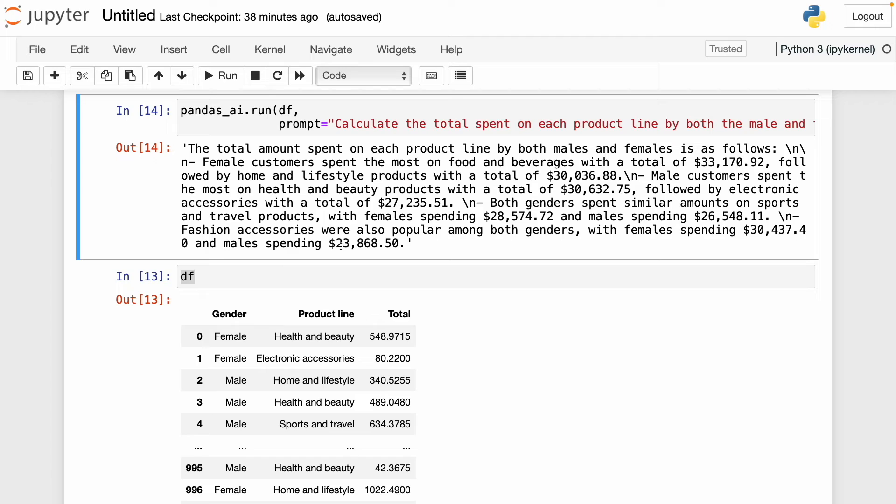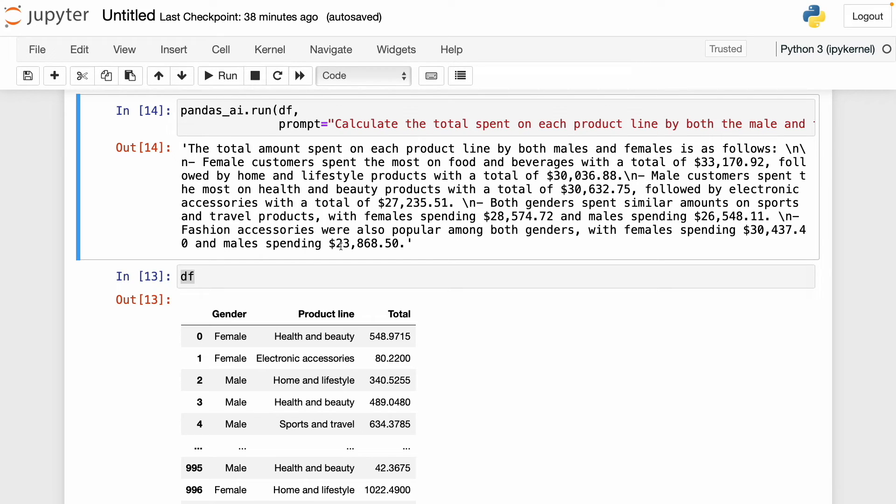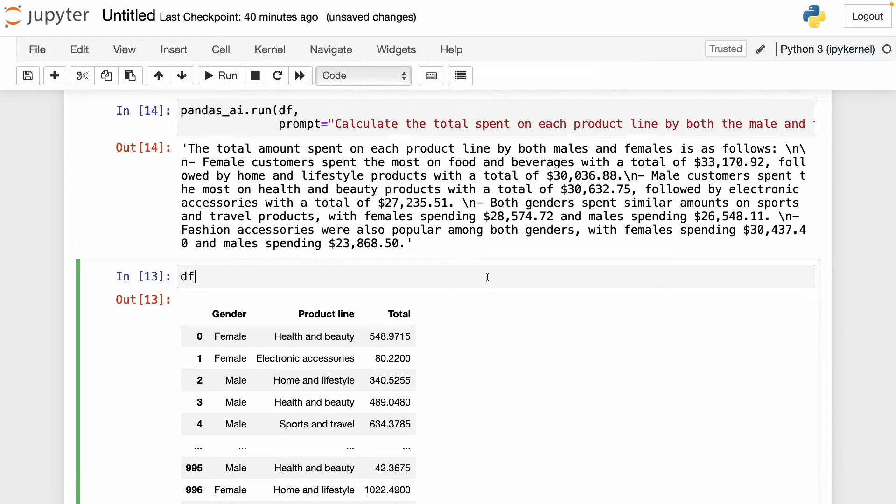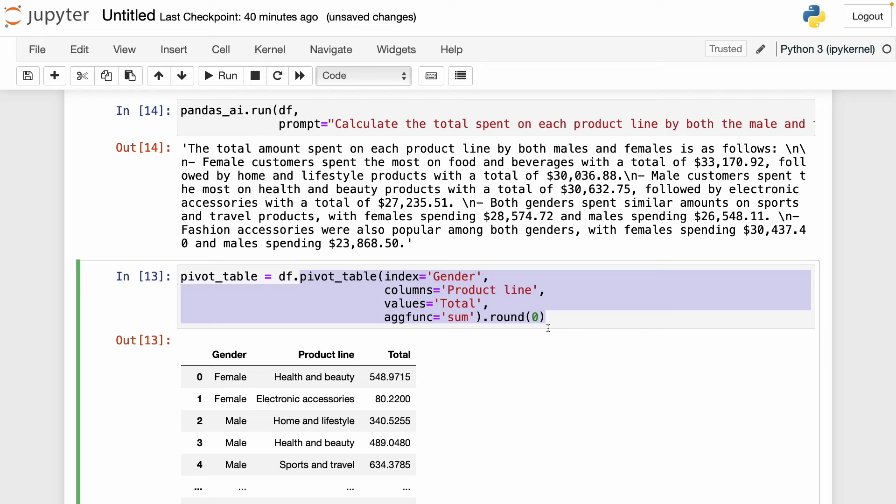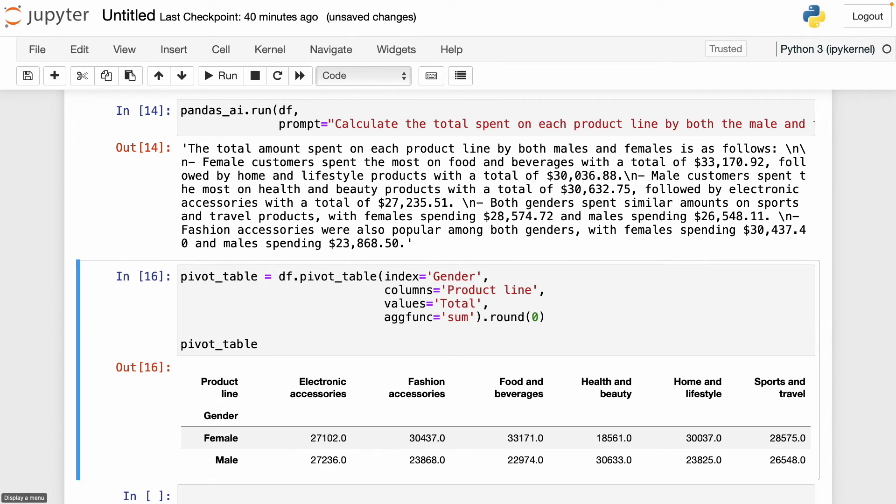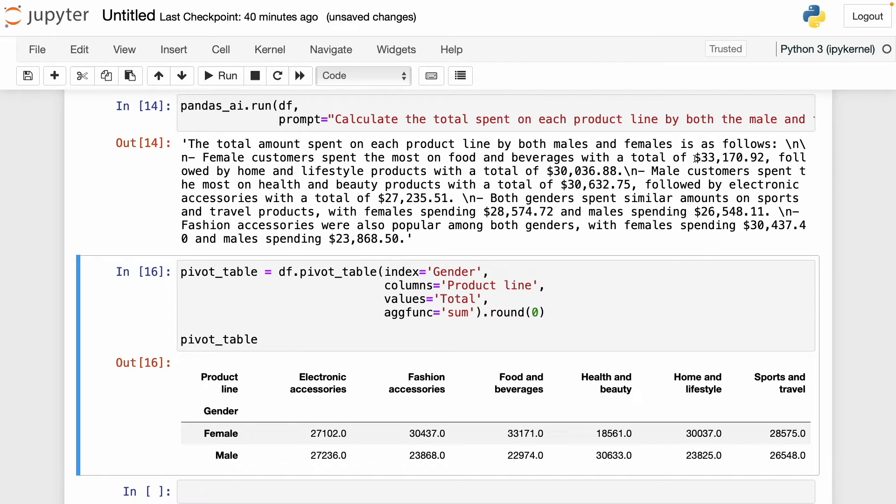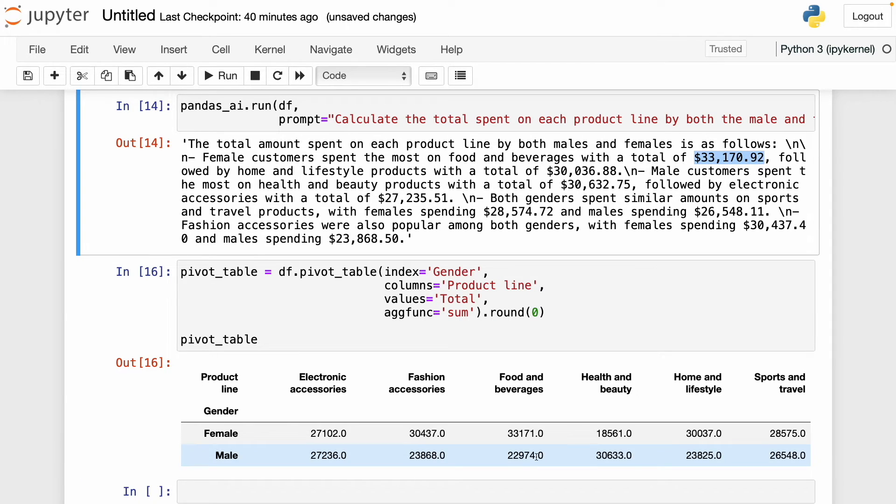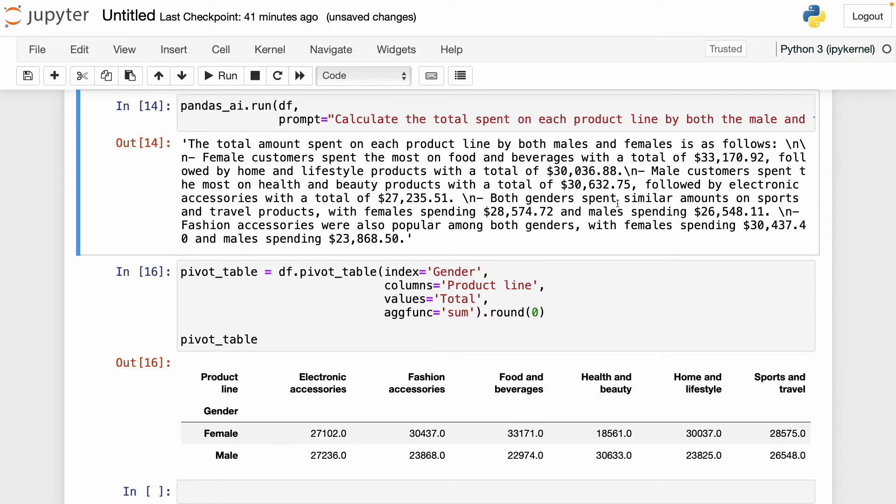This is one of the drawbacks of pandasai. It's more for talking with a data frame, but when it comes to generating something like a pivot table or a plot, it doesn't always get it right or doesn't get the result you expect. But anyway, pandasai still got the numbers right. To verify this, I use that pivot table function and with this I can get the pivot table that I was expecting to get. We see that 33,170 is correct, it's here. With this we can verify that the numbers are right, but we actually didn't get a pivot table.